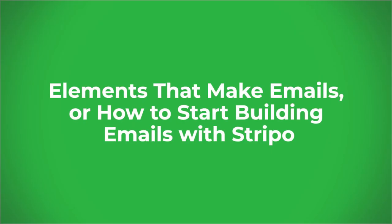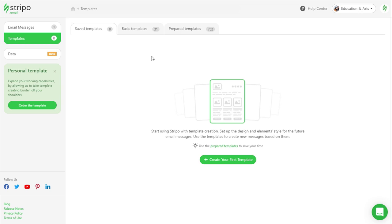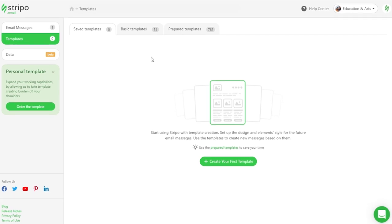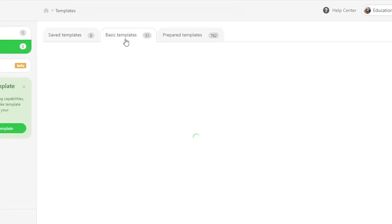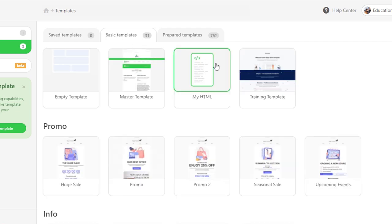Stripo is an email design platform with lots of tools that help you build emails faster than ever before. To learn about what the email elements are available at Stripo, and to learn how to use them so you save time on email production, we should open the basic email template and examine its components.